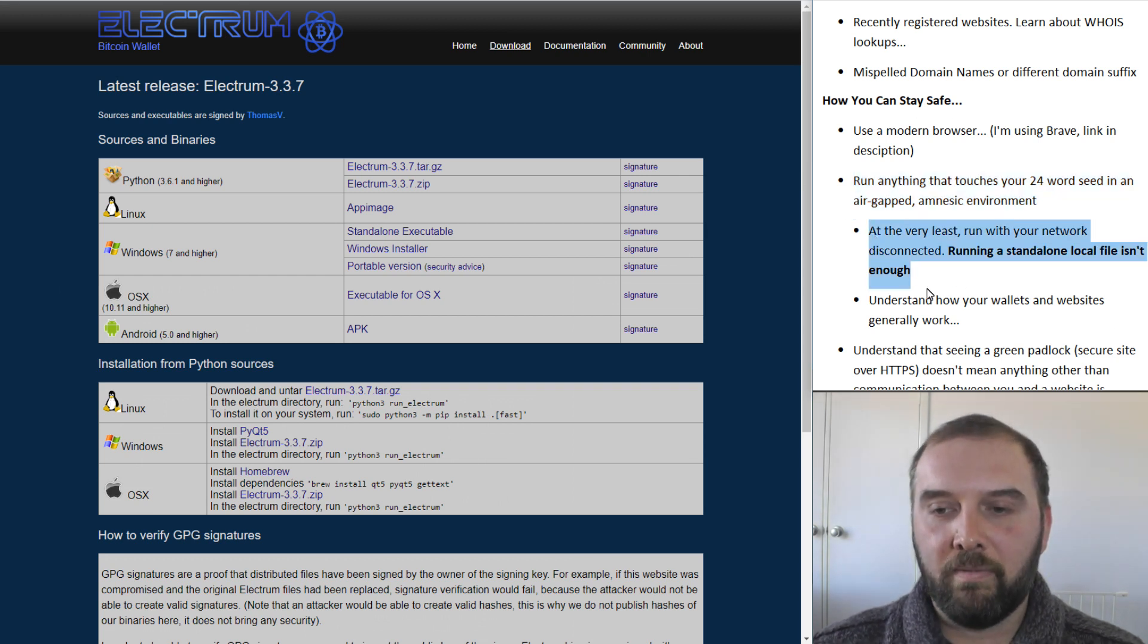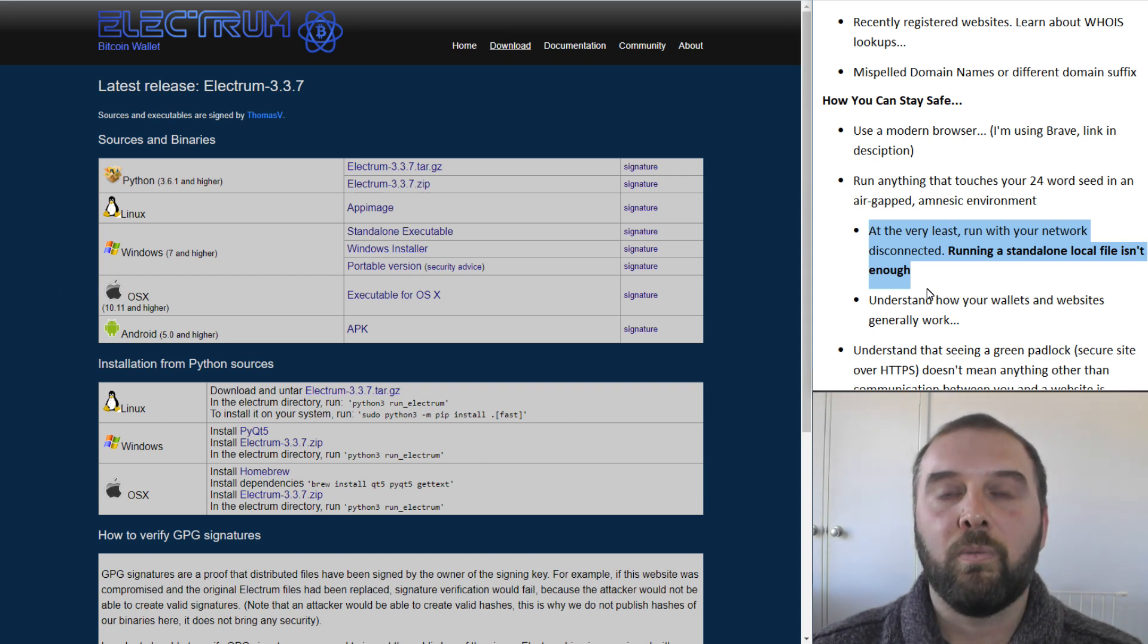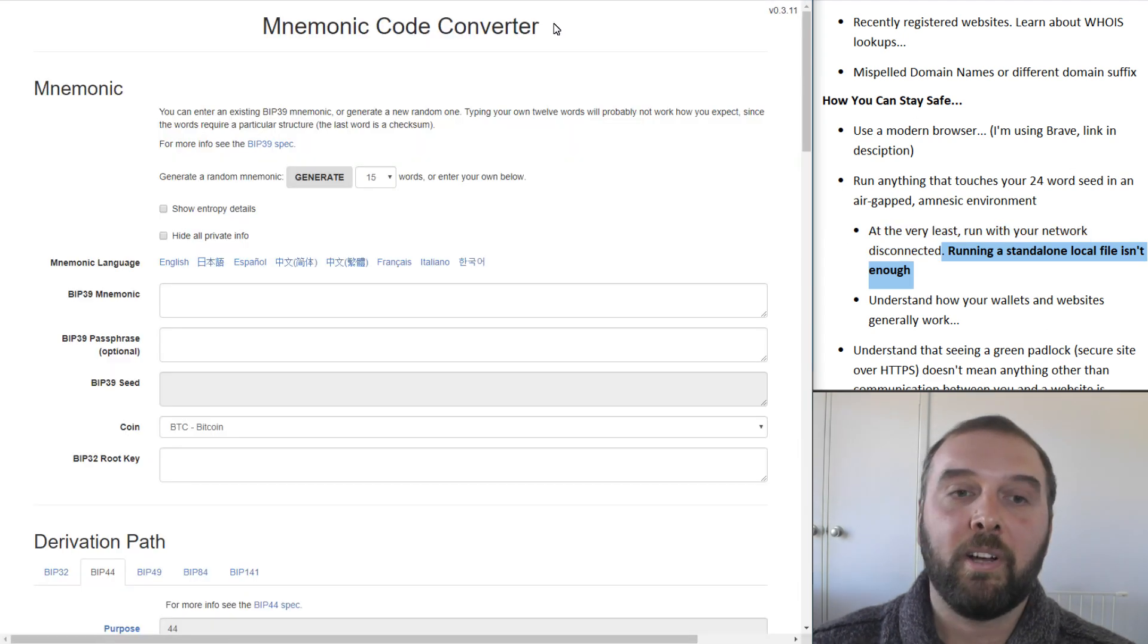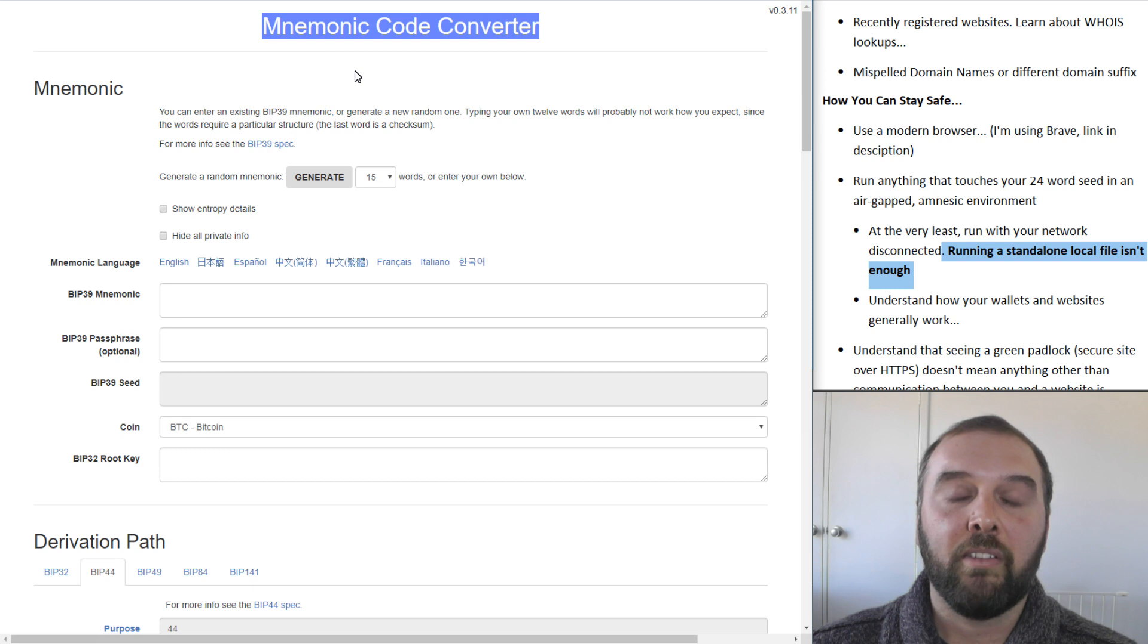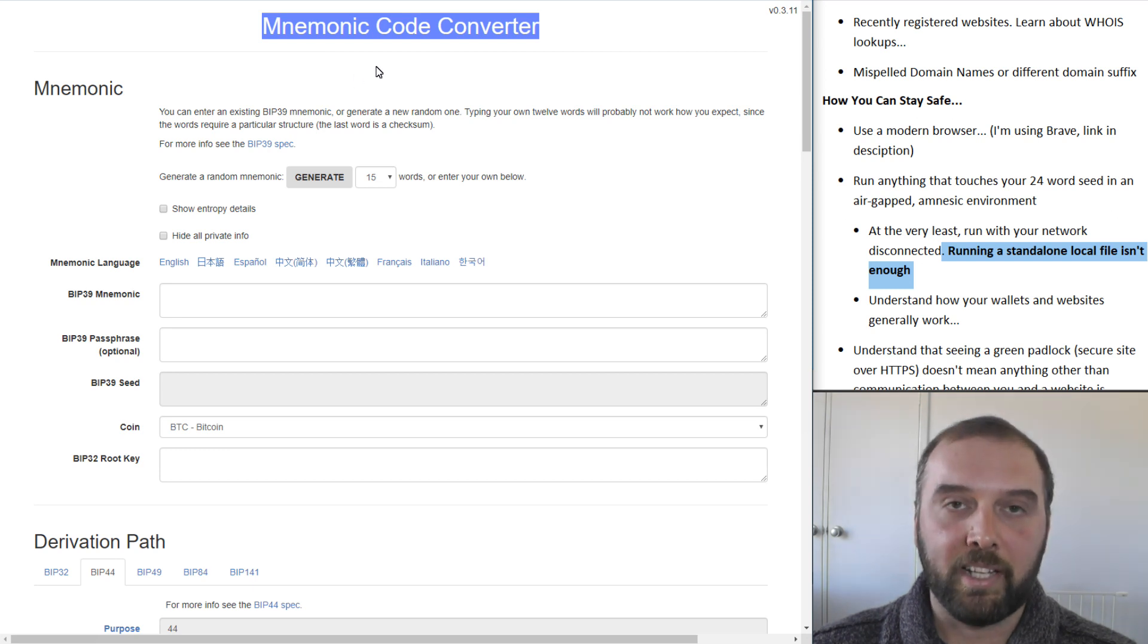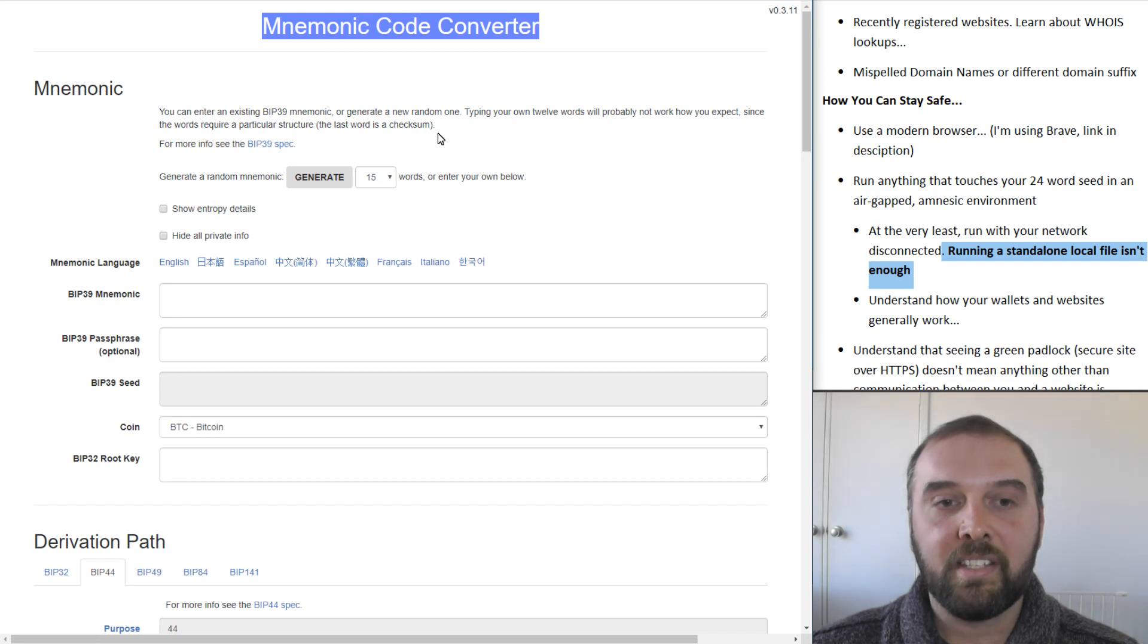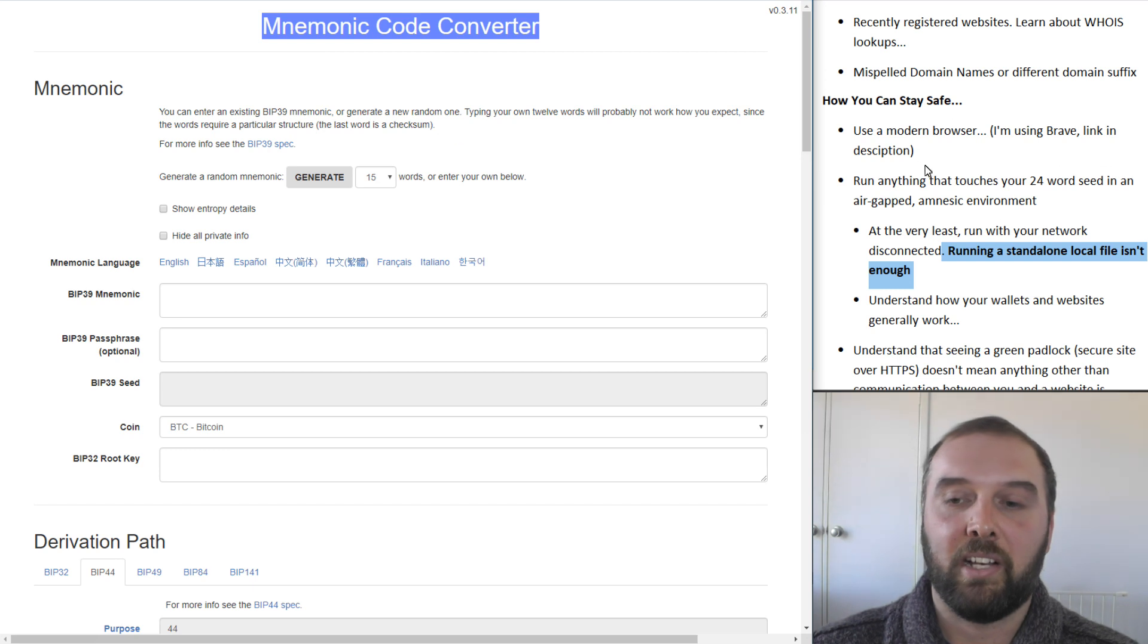At the very least, if you're running these sorts of tools that involve your 24-word seed on your desktop, you need to do that with your network disconnected. One of the key parts of this scam was that the scammer would encourage people to download this tool and run it standalone. What people didn't realize was that there was code in this scammy version of the webpage that would send your information back to the scammer, even if you were running it standalone.